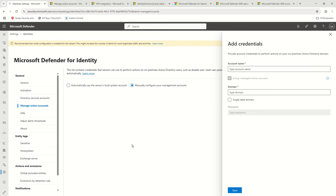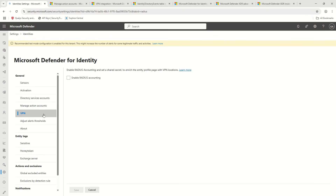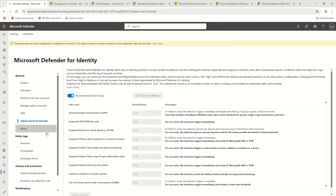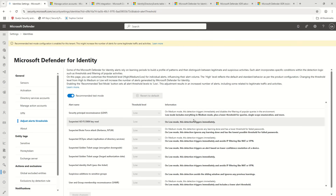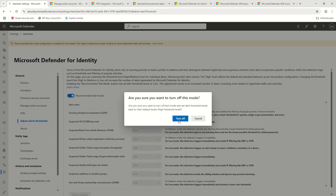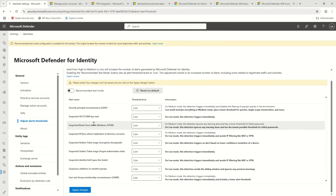The next option is to enable RADIUS accounting settings if you want to monitor that information. The next set of options is Alert Thresholds. If you remember when testing MDI in the initial phase — when you want to know how alerts are generated — you should keep this option enabled. Otherwise you can disable it, as it is not required for your production environment.